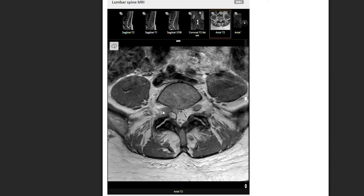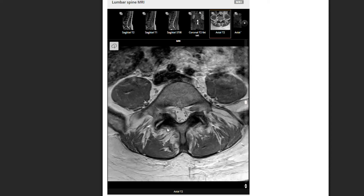This is the dorsal root ganglion — the little grayish structure here — and a normal one over here with lots of space. On this side the cyst is pushing on it. A large joint could also close this space and narrow the amount of room that a nerve has to pass in between the disc and joint.